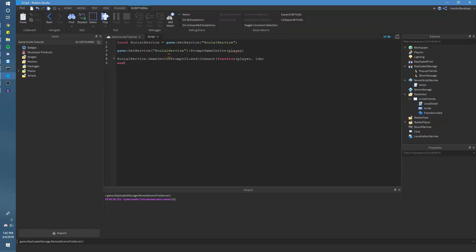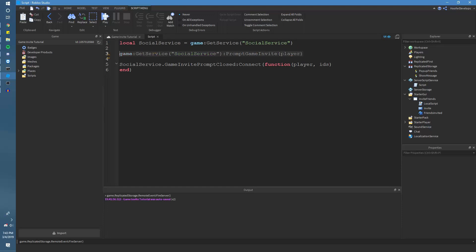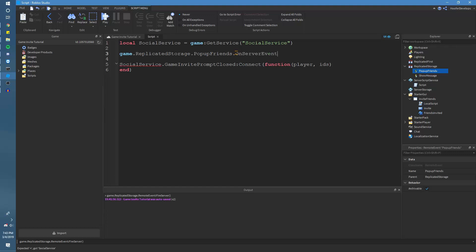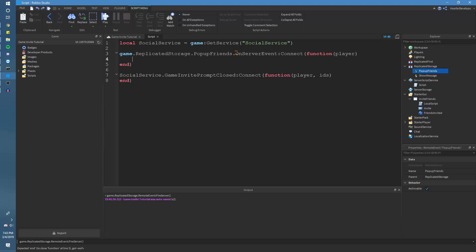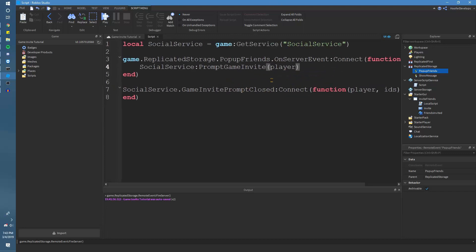Now we're going to use these new functions. We'll do local socialService = game:GetService('SocialService'). That is the service we're using to prompt the game invite. Then we'll do the event for PopupFriends: game.ReplicatedStorage.PopupFriends.OnServerEvent:Connect(function(player)), and inside we'll do socialService:PromptGameInvite(player). That will prompt the invite dialog.